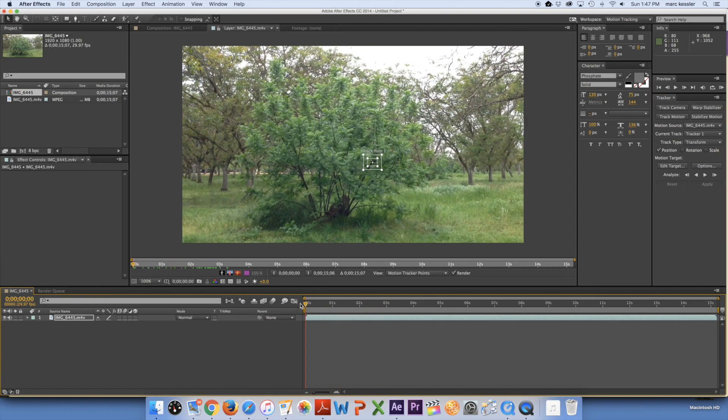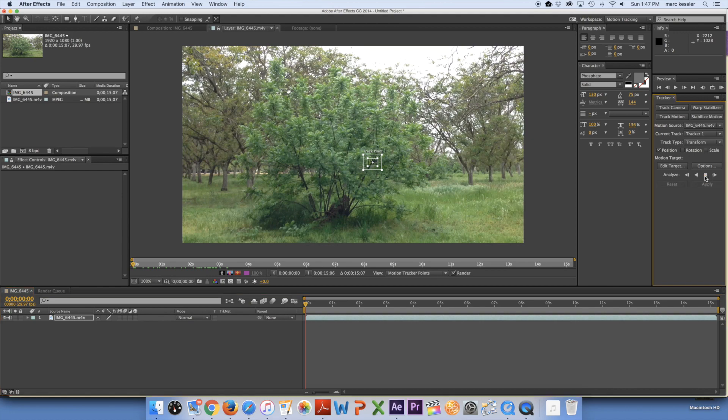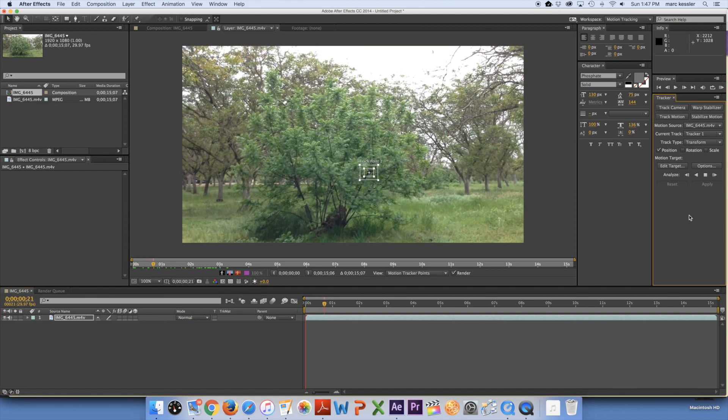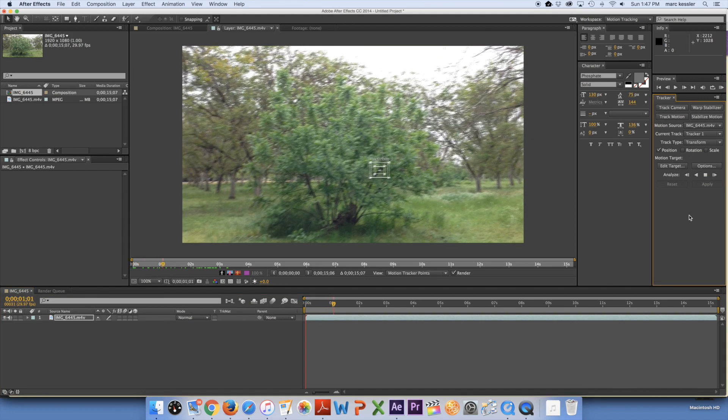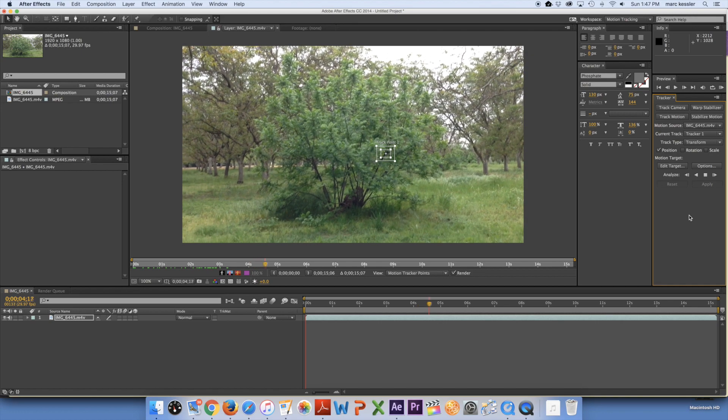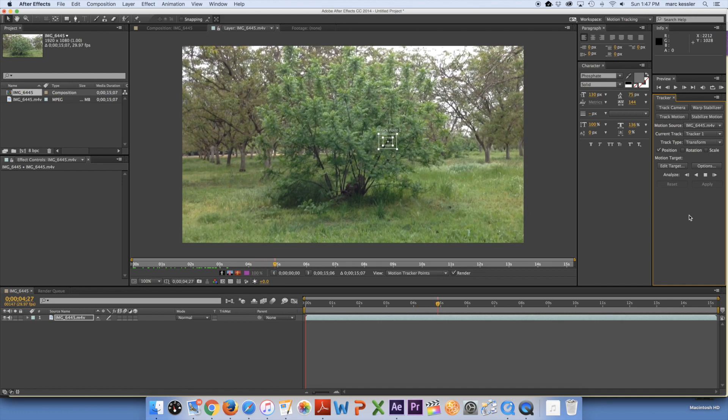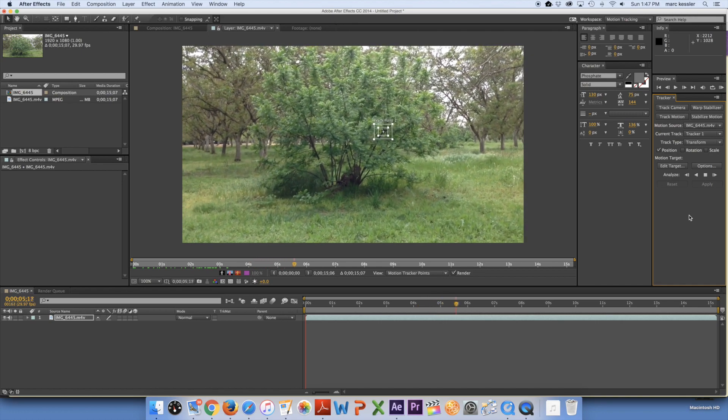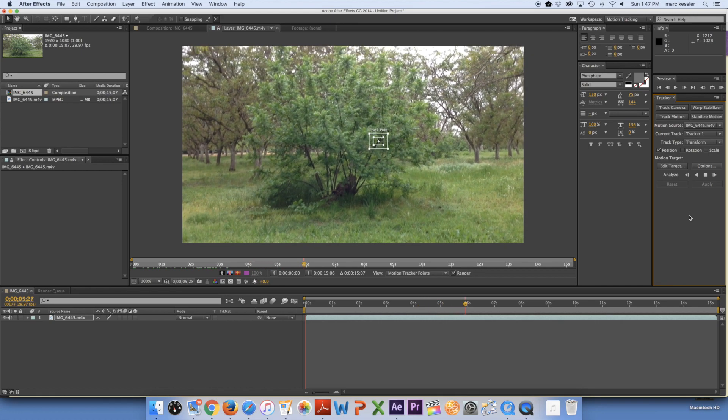So what I'm going to do right here is click to the beginning and then go over to here to analyze and click the analyze forward button. And now it's going to analyze the shot and track that point. And now as you can see it's doing a very good job keeping the track to that point which I set.